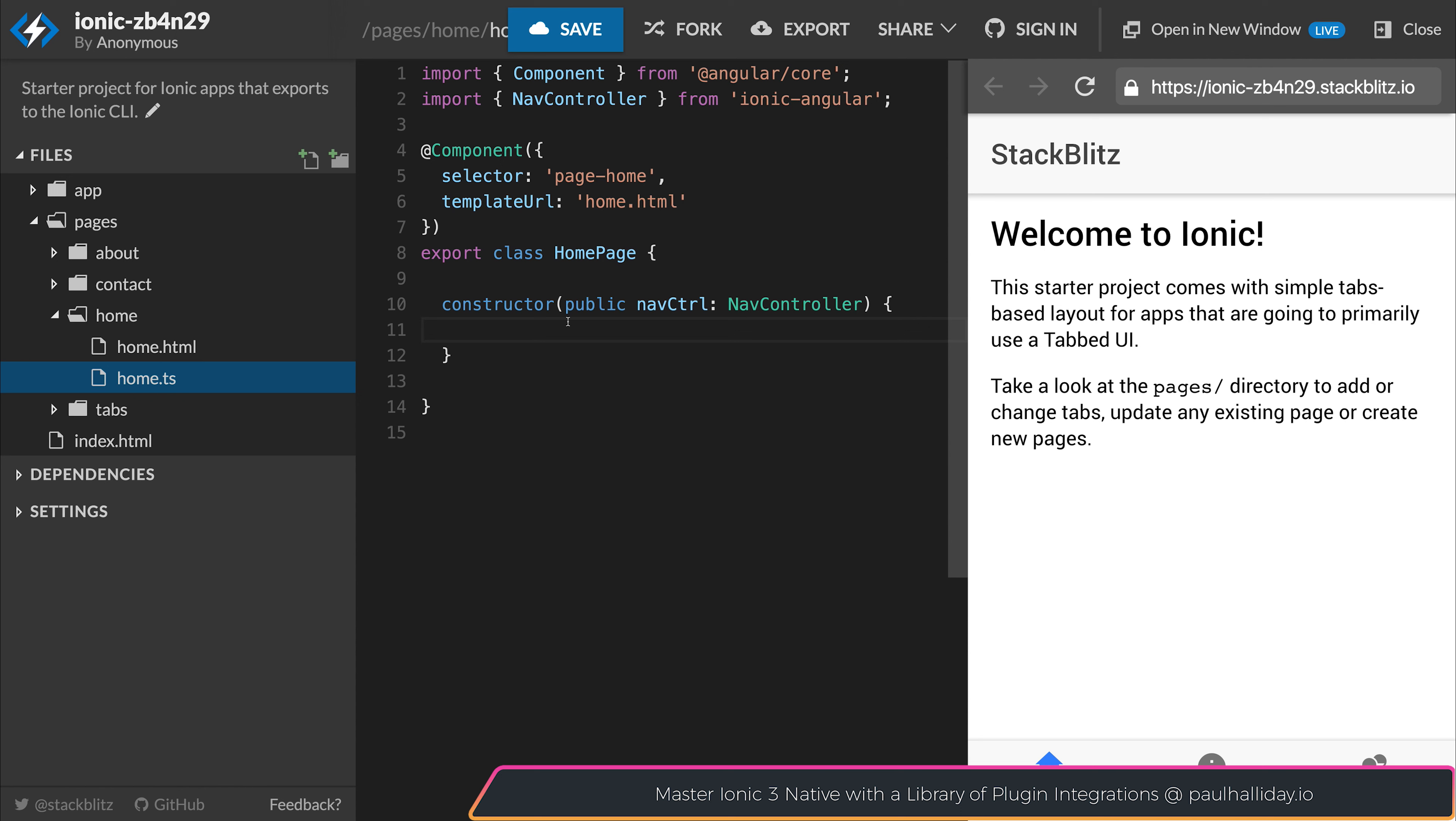If you start a new Ionic app, you can now share it relatively easily with this new platform. Don't forget to hit that subscribe button to stay updated with more videos. Don't forget to check out paulhalliday.io for Learn Ionic 3 from Scratch and other courses.